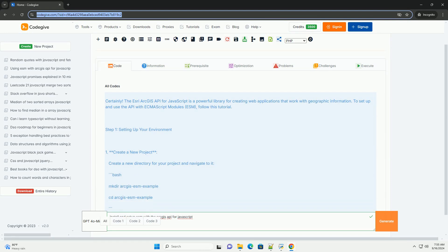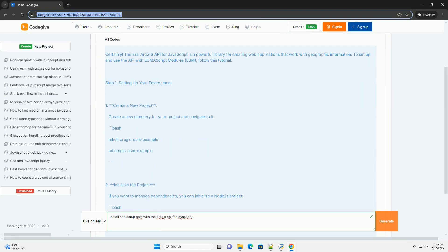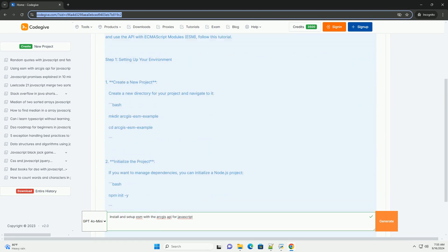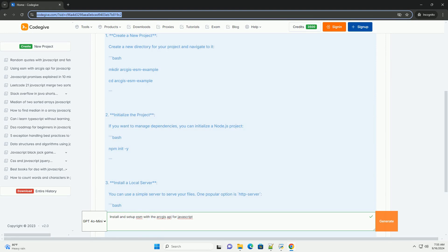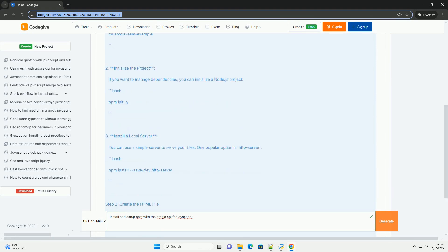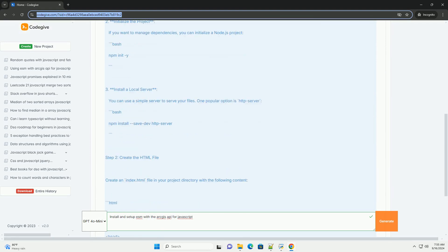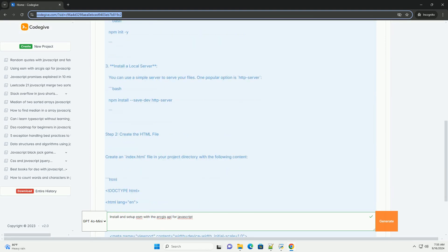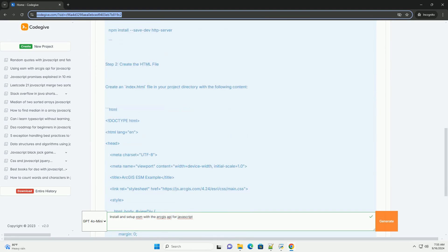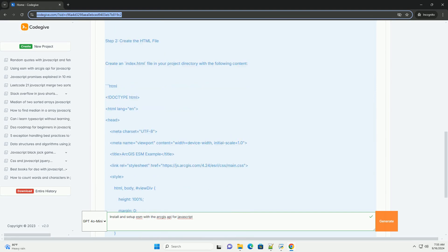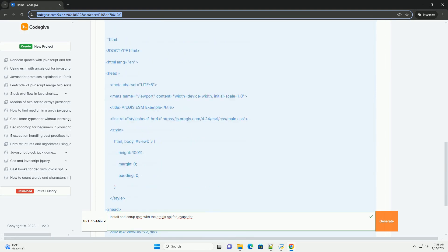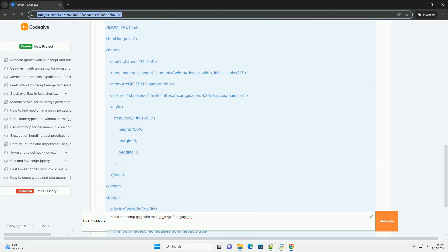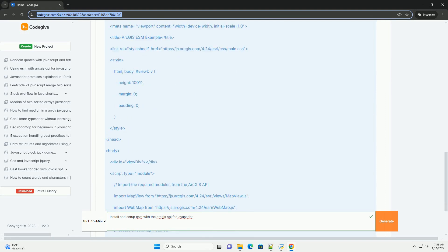To install and set up the Esri JavaScript API with ECMAScript modules ESM, begin by ensuring you have a modern JavaScript environment that supports module syntax.